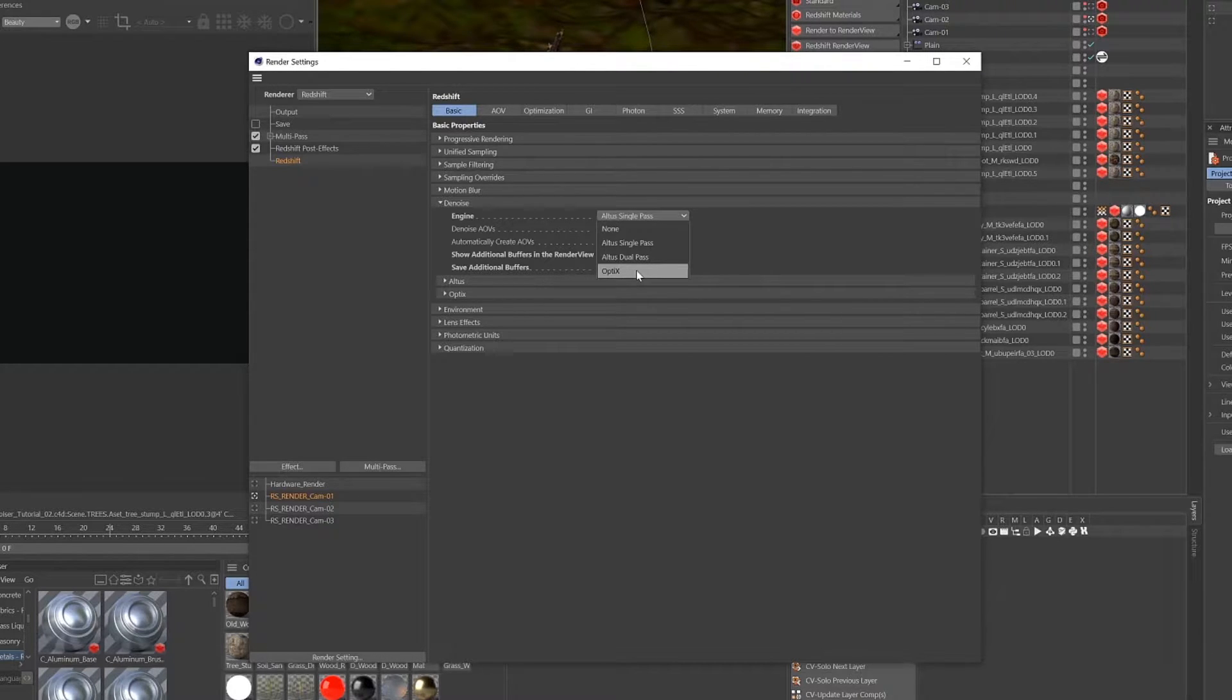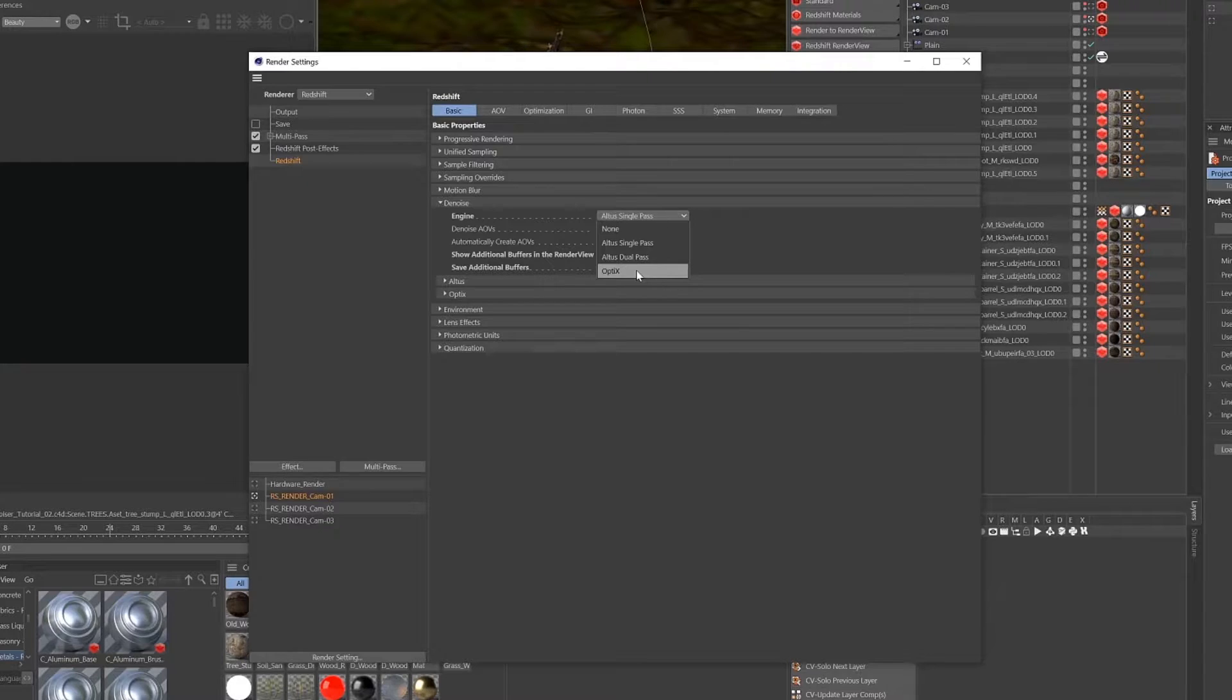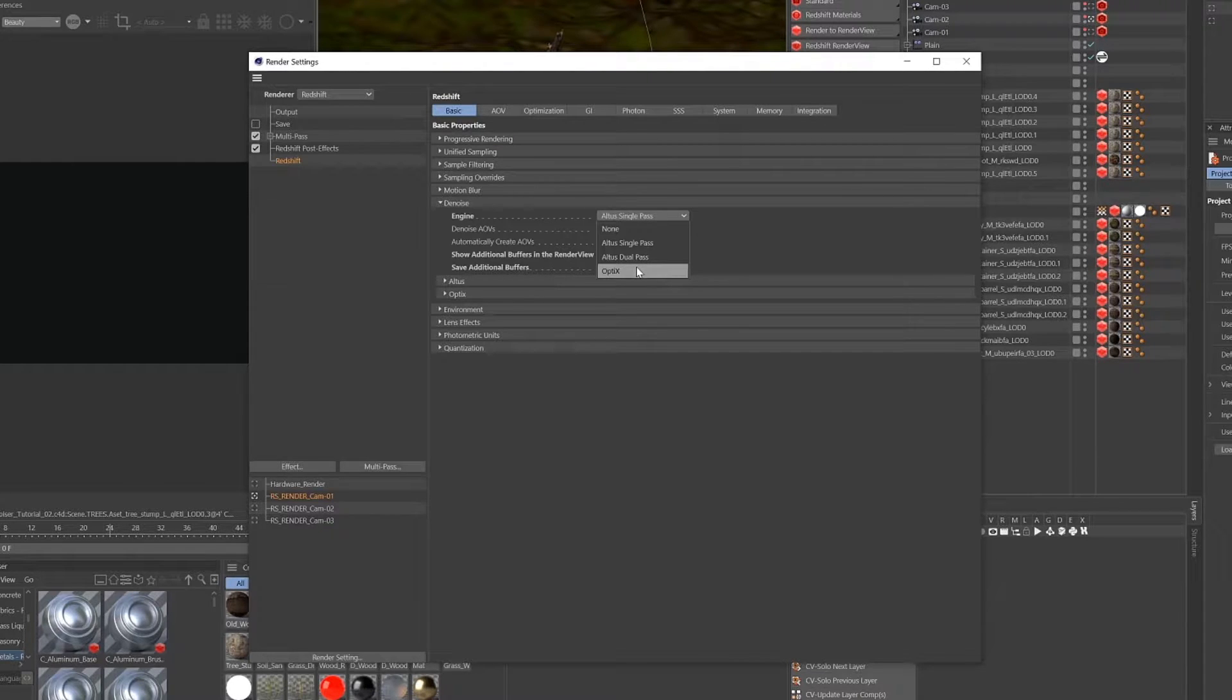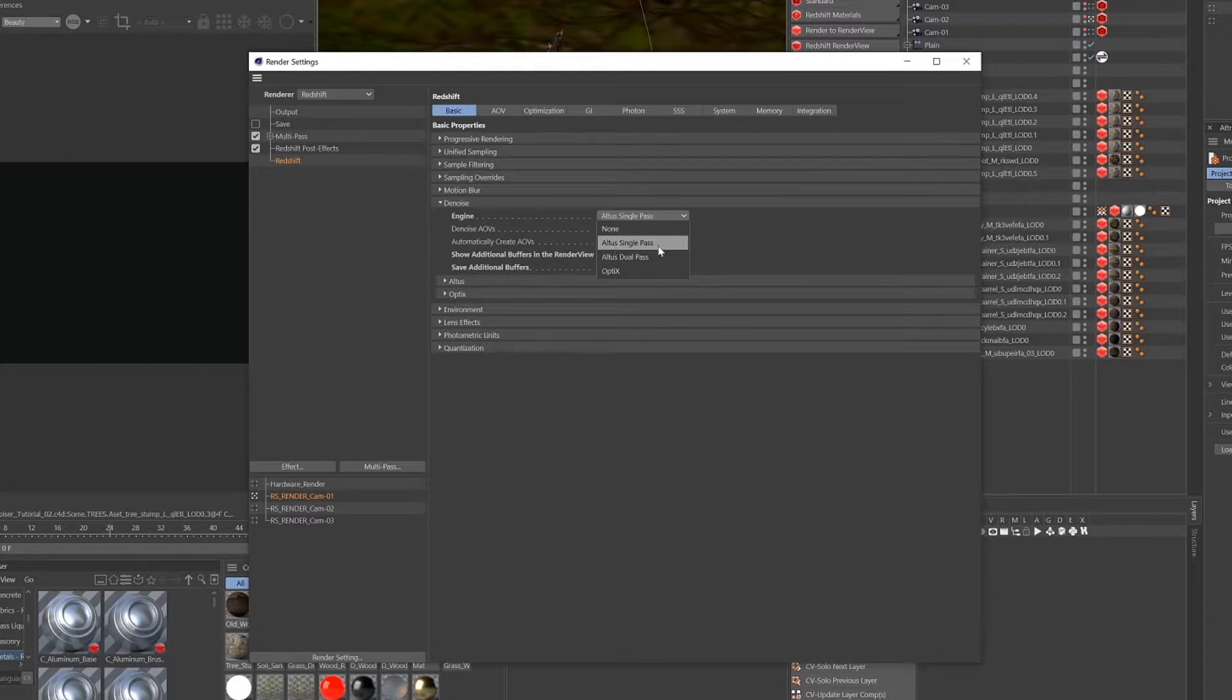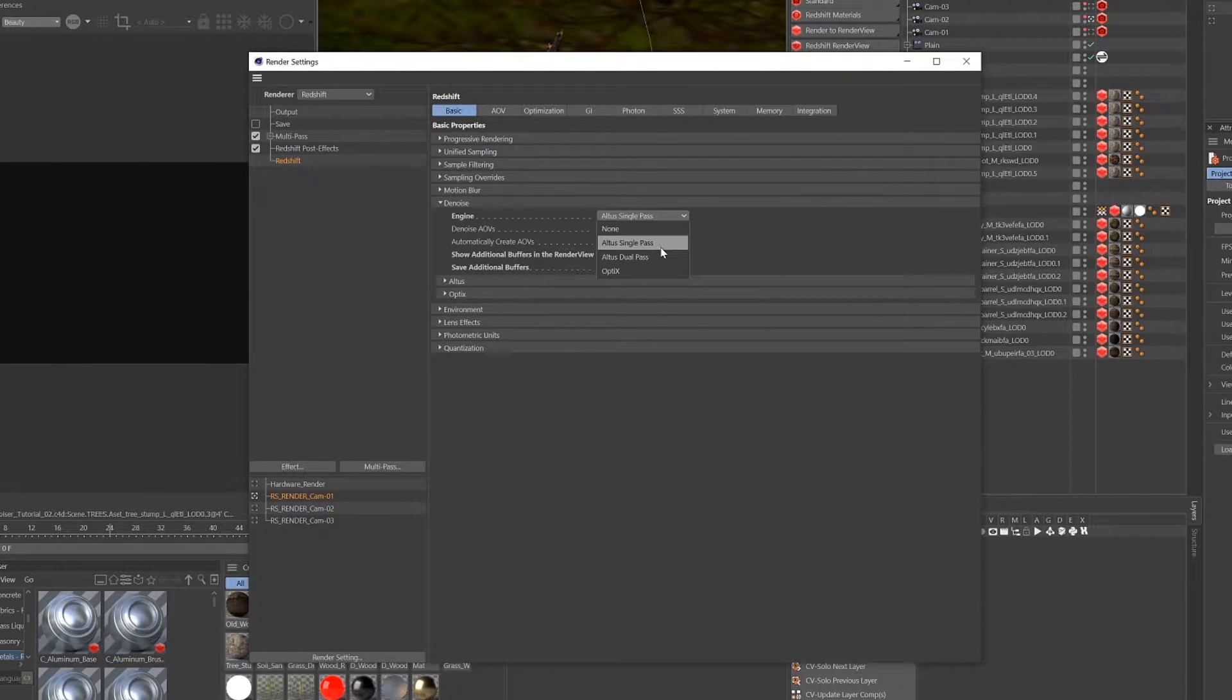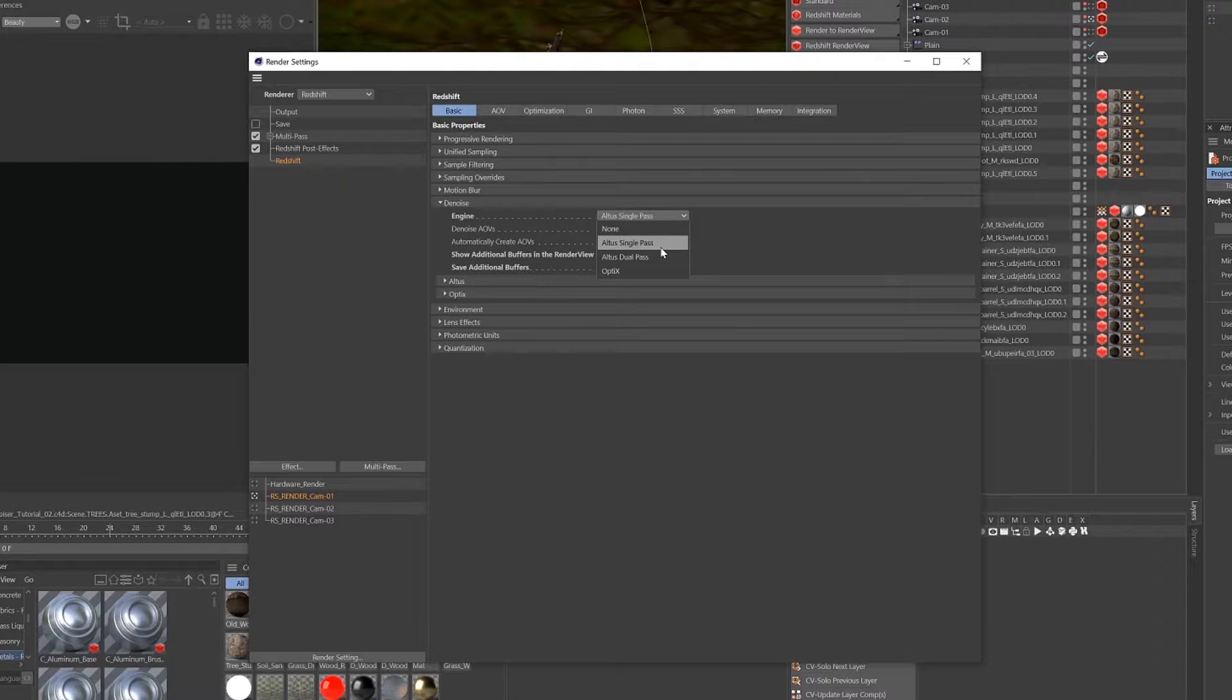Altus dual pass is just an older version of Altus single pass and will increase your render times a lot. Optics is nice because you can use it interactively in the render view, but it's inconsistent and doesn't do a good job with animation, so we're just going to stick to the Altus single pass.